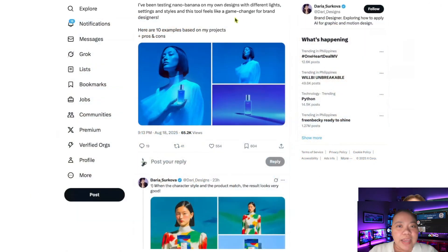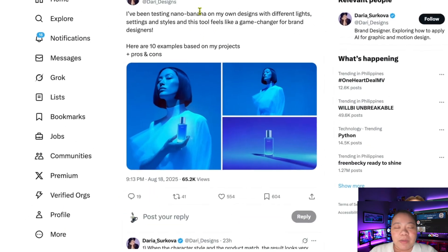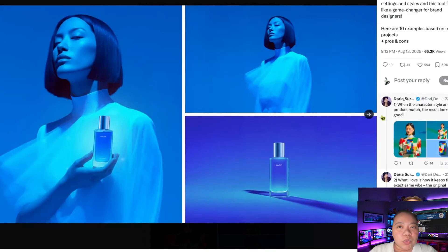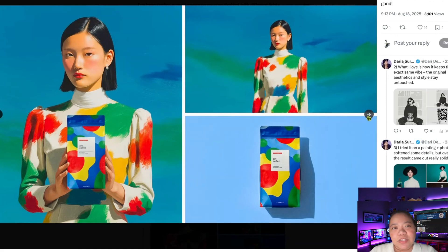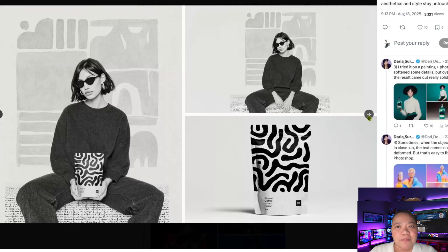Now let's talk about Nano Banana. This is Google's quirky but powerful AI model that has been getting a lot of attention. From my testing, Nano Banana really shines when it comes to stylized and artistic results. If you're looking for something playful, dreamy, or more cartoonish, Nano Banana is fantastic. The best way to try it right now is through Gemini.